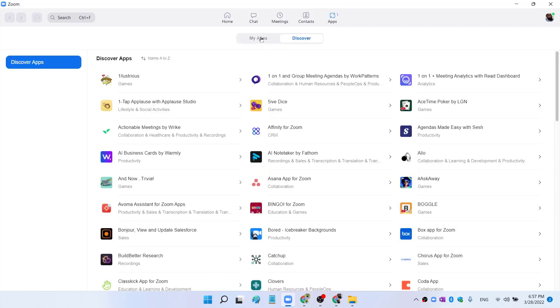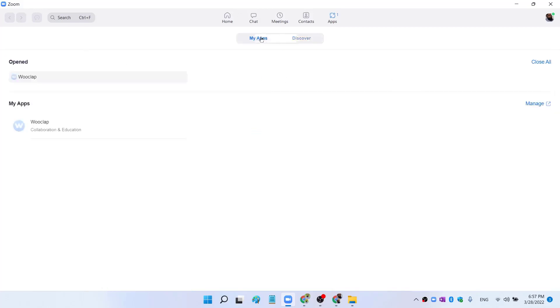And then when you click on My Apps, you will see something like this. Wooclap will be available in My Apps, and now you are ready to use Wooclap.